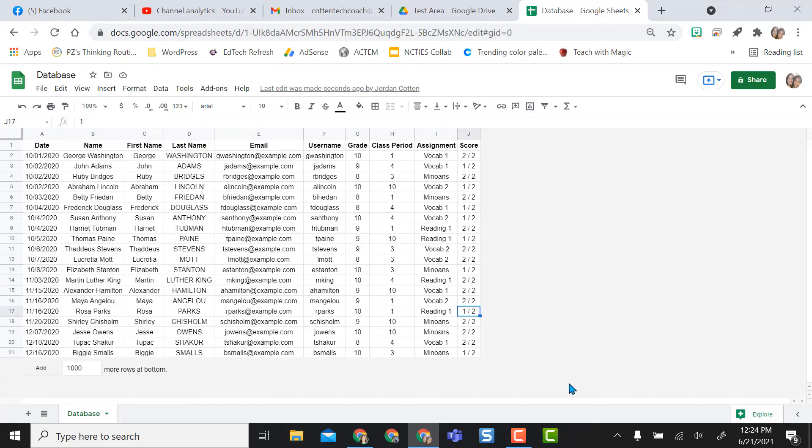So it just cleans it up a little bit when I want to share it out with others or just for my own viewing so I don't have all those extra rows. I hope this is a useful add-on for you for your Google Sheets.